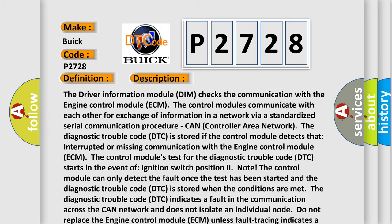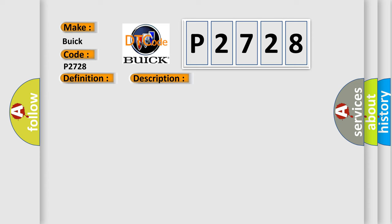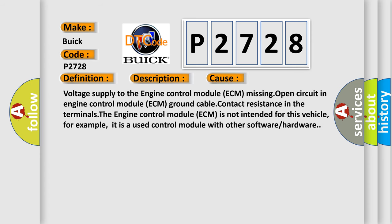This diagnostic error occurs most often in these cases: voltage supply to the engine control module ECM missing, open circuit in engine control module ECM ground cable, contact resistance in the terminals. The engine control module ECM is not intended for this vehicle. For example, it is a used control module with other software or hardware.